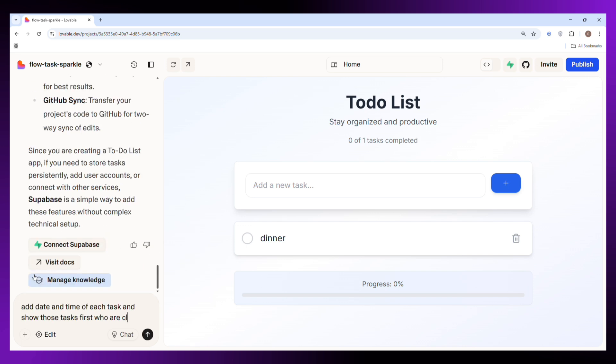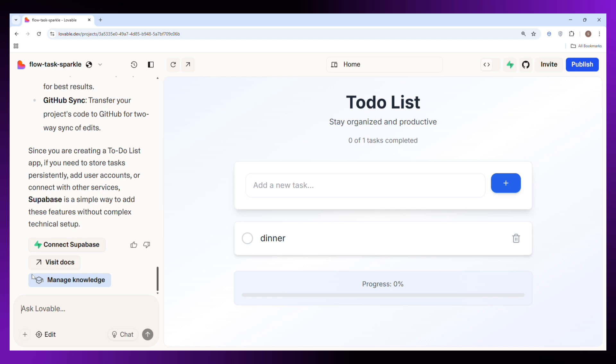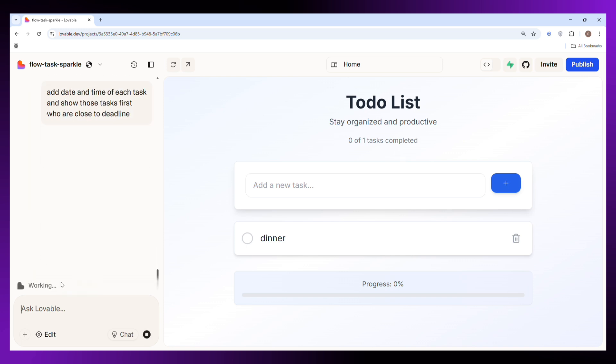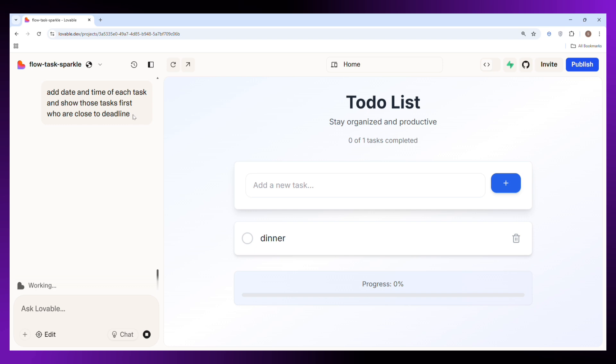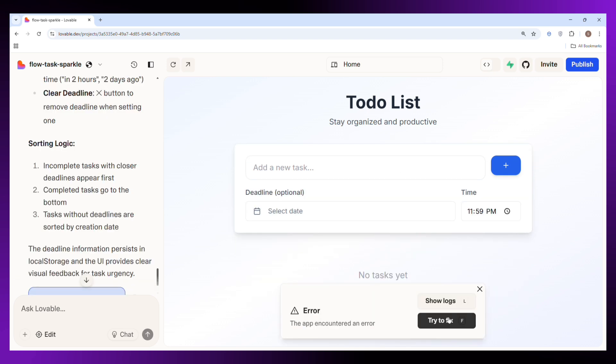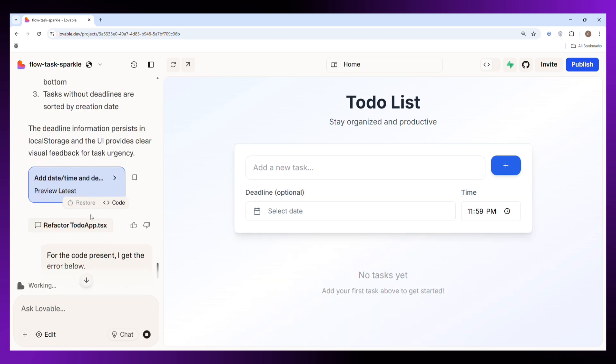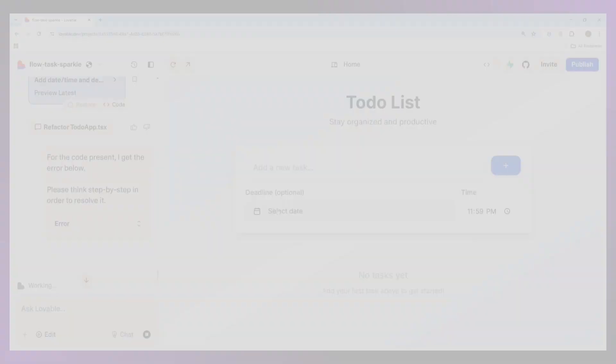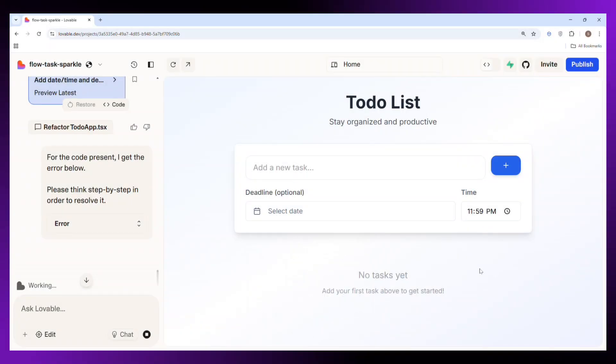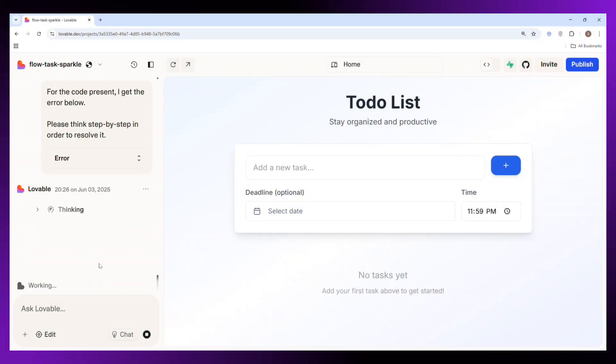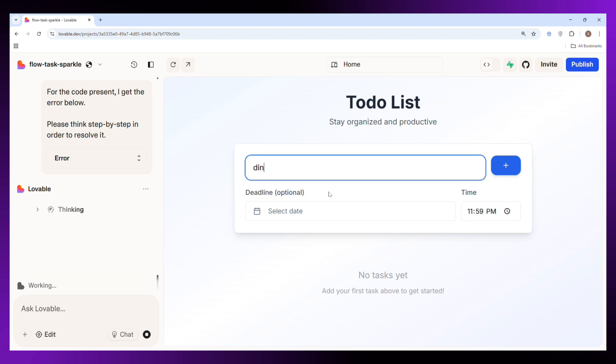So now I wrote a very simple prompt asking the AI to do two things. First is add a deadline feature for each task and automatically show task with the nearest deadline at the top. And just like that, here you can see our updated version of the website is live. We now have the option to set date and time for each task. Let's take a look by adding one real quick. And there you go, you can see that is working perfectly. Just the way we want it.